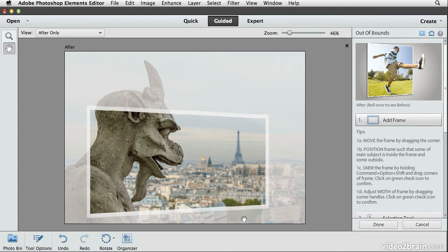Now you can see we have a preview of the effect — not the final effect just yet, but a preview. I have that frame added to the photo, and now I'm ready to define which portion of the photo will be popping out of that frame.